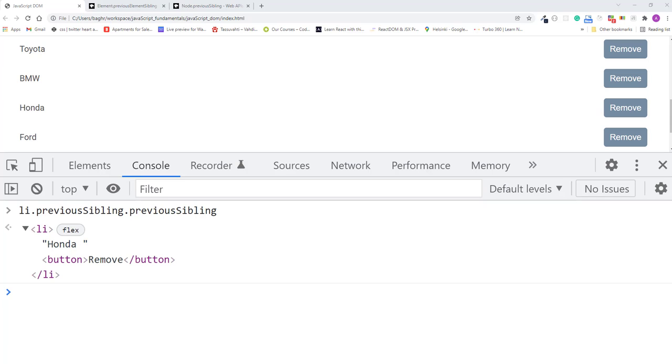Well, previous sibling gets you the previous document node, which isn't necessarily an HTML element. In this case, it's an empty string that sits between the two list items and helps to format the HTML document. So since you can't count on previous sibling to give you the previous HTML element, previous element sibling is the best way to go.